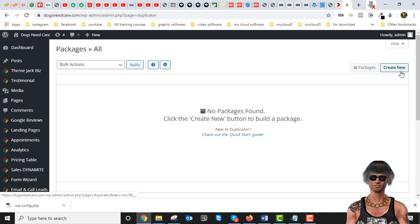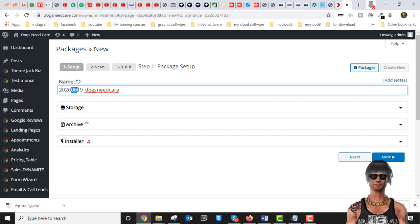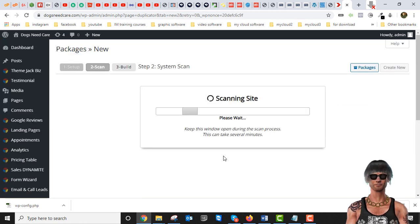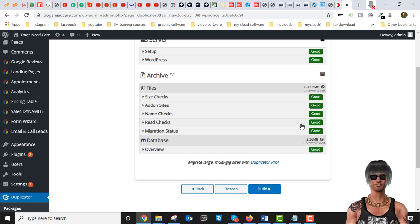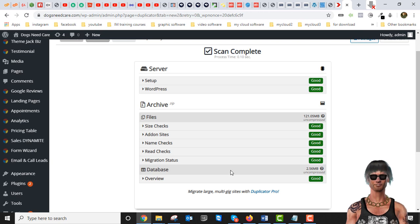Once you have it, click Duplicator in the sidebar and we've got to back up our site — click Create New. You can name this anything you want; I'm using the date, June 19th 2020. Hit Next and give it a bit of time. Sometimes you might get a few warnings telling you some files are too big. Our site is 121 megabytes. I want to point out that with Duplicator you can only back up up to 500 megabytes.